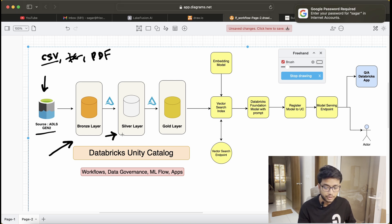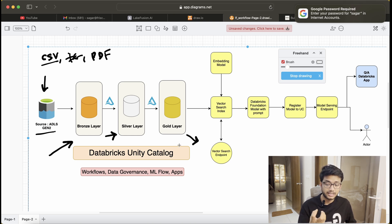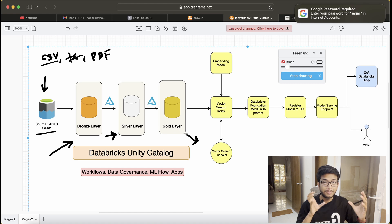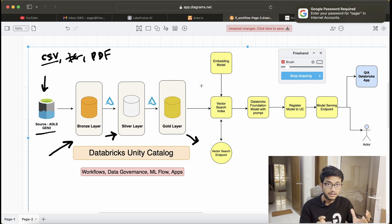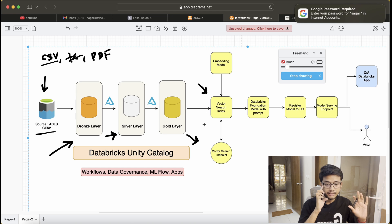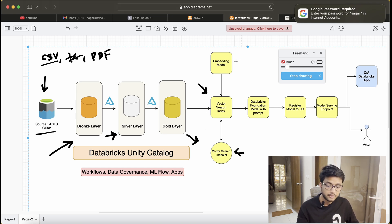We already know the medallion architecture. On top of the bronze layer we will be doing cleaning, and that data will be put into the silver layer. Then we have a gold layer — we're going to build some tables on top of the silver layer and put them into the gold layer.